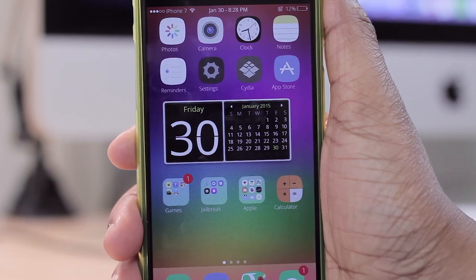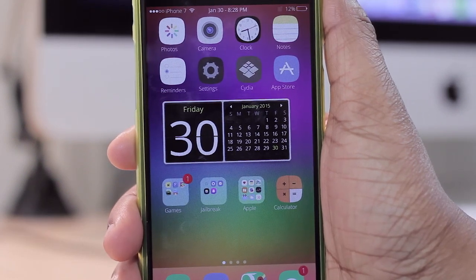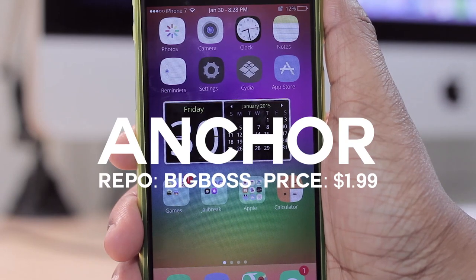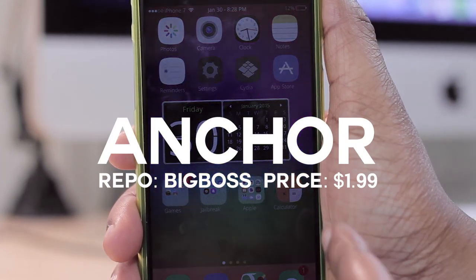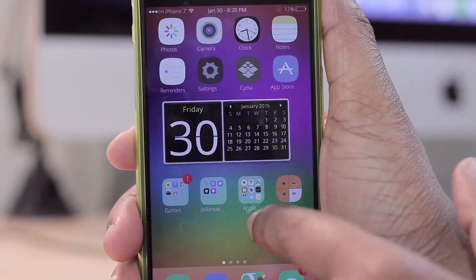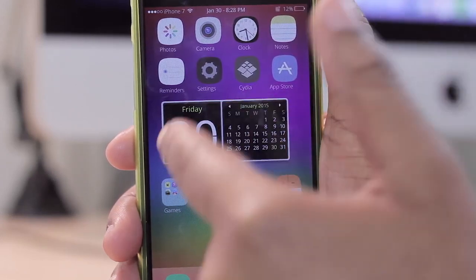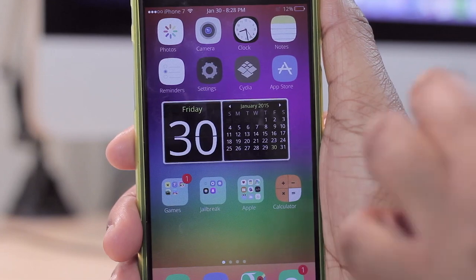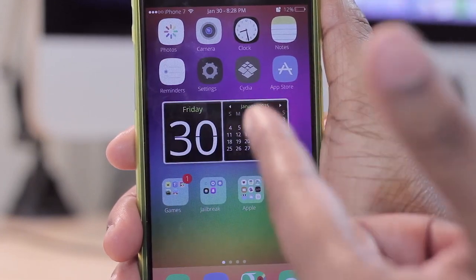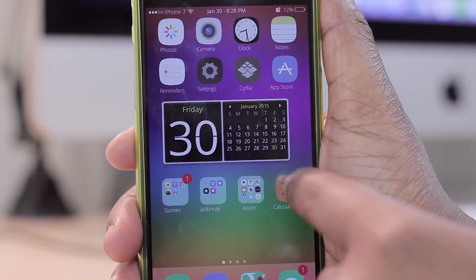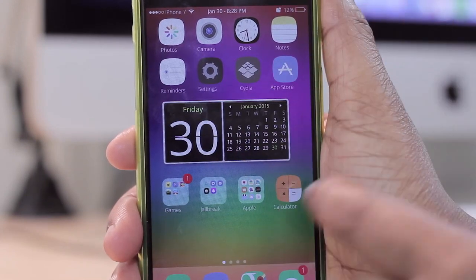Welcome to Tech Meow. Today we're taking a look at a very cool tweak called Anchor. What Anchor allows you to do is basically move your icons wherever you want on your home screen and they will snap into place. An example of that is shown here where I have a widget and icons placed exactly where I want them. That widget was compliments of a tweak called iWidget, for those of you that are curious.